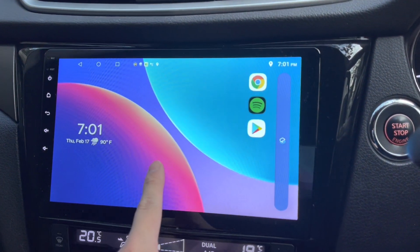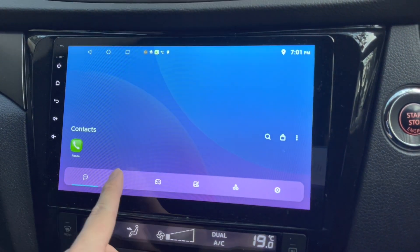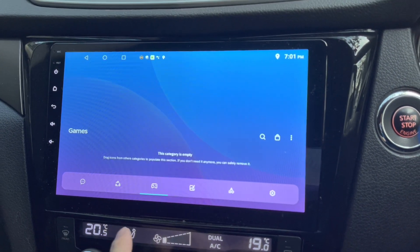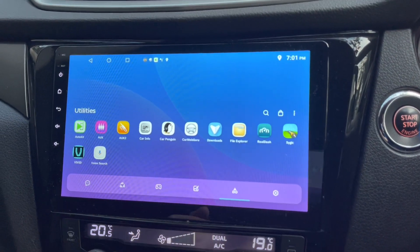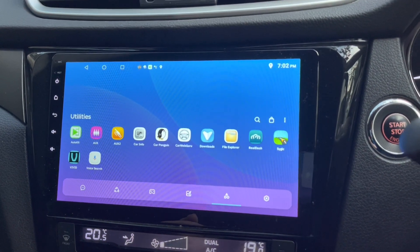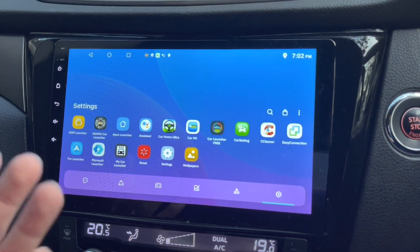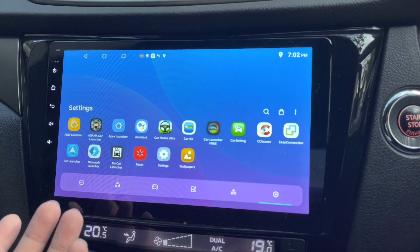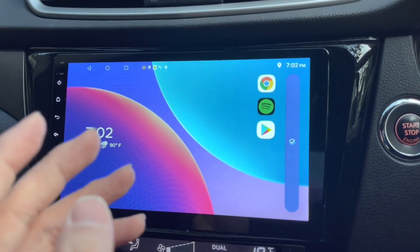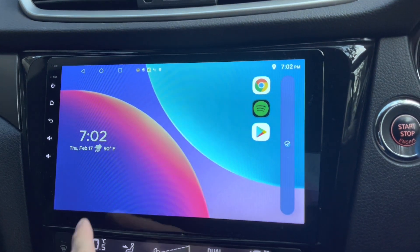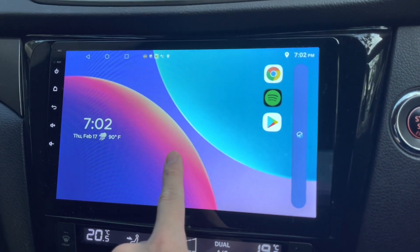If I swipe up, I get to see multiple categories of icons or apps that I have in my Android head unit. There's settings — they already categorize everything for me. Let's go back again.